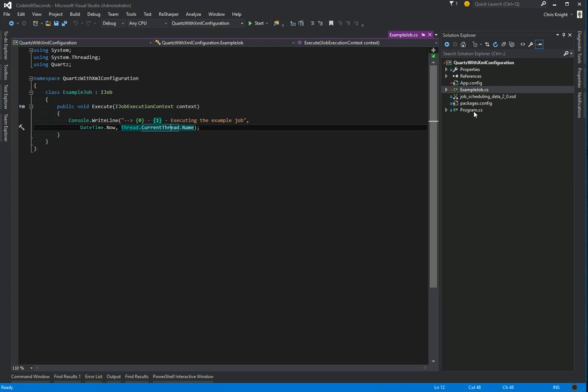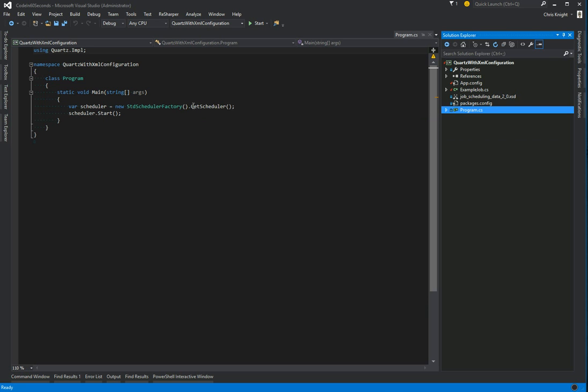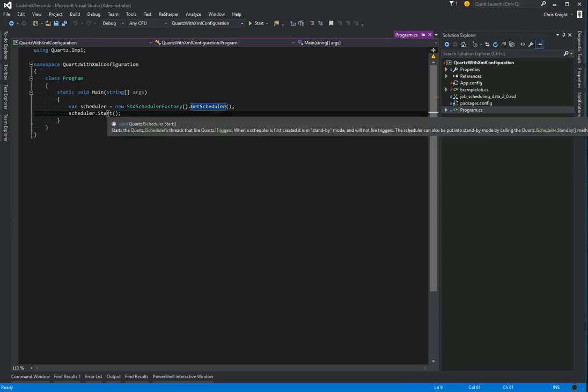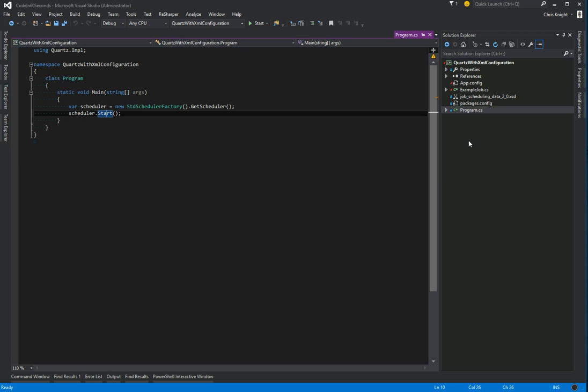The only other thing in our project is this program class since it's a console app and we're just getting a Quartz scheduler and telling it to start. You'll notice there's nothing here as far as setting up that scheduler or setting up jobs and triggers. The goal will be to have it read all of that information from our app config and from an XML file that we'll create.